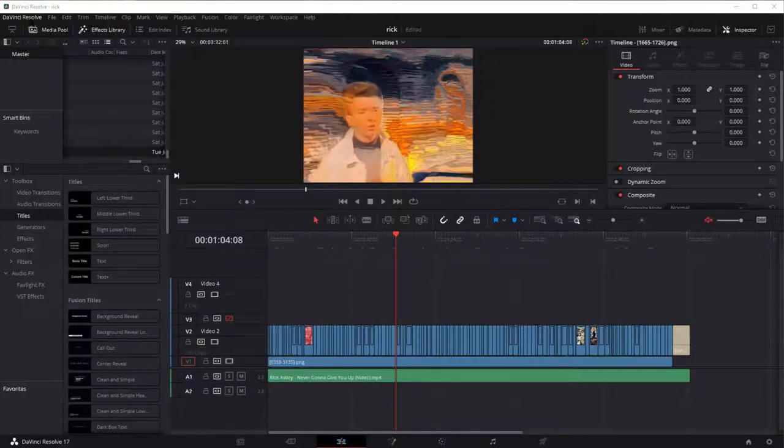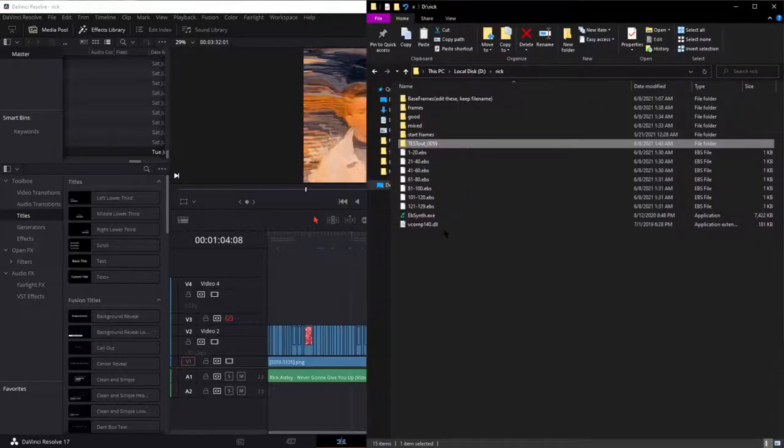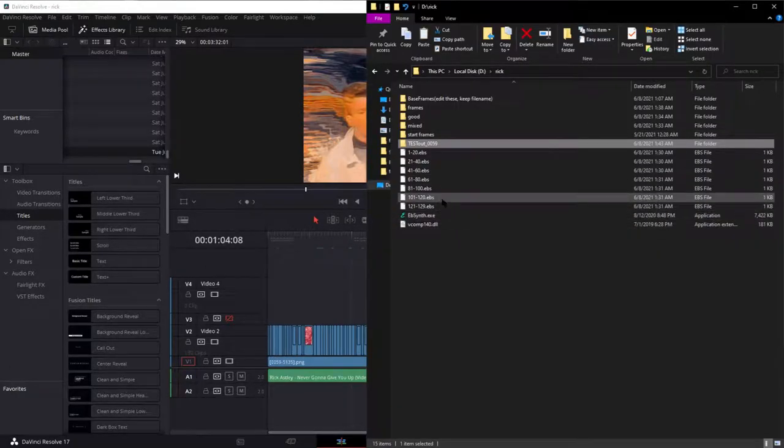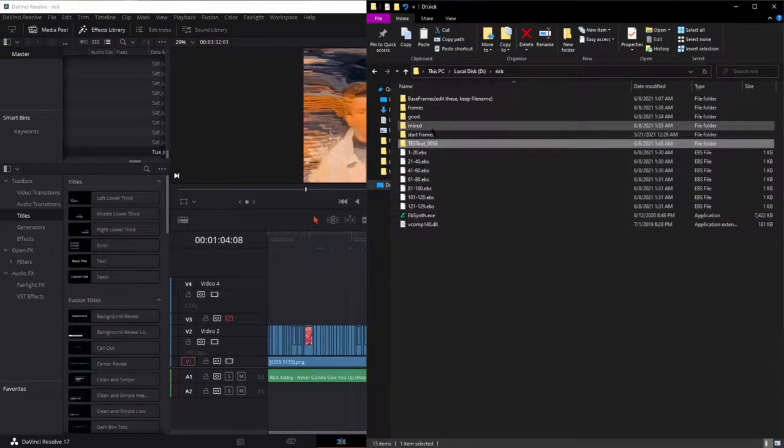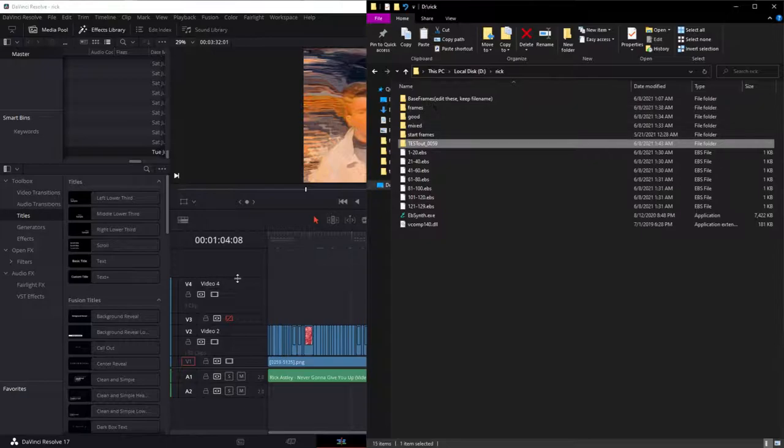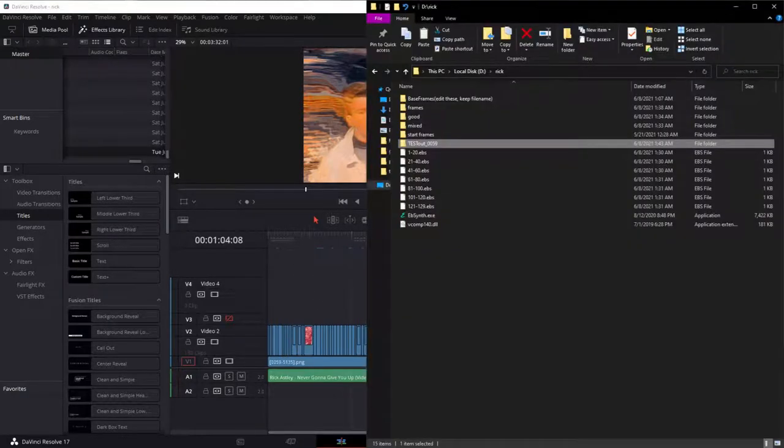So, I mean, that's really it. I mean, you just drag the files in here once you're done with that. And that's really cool. Thank you.